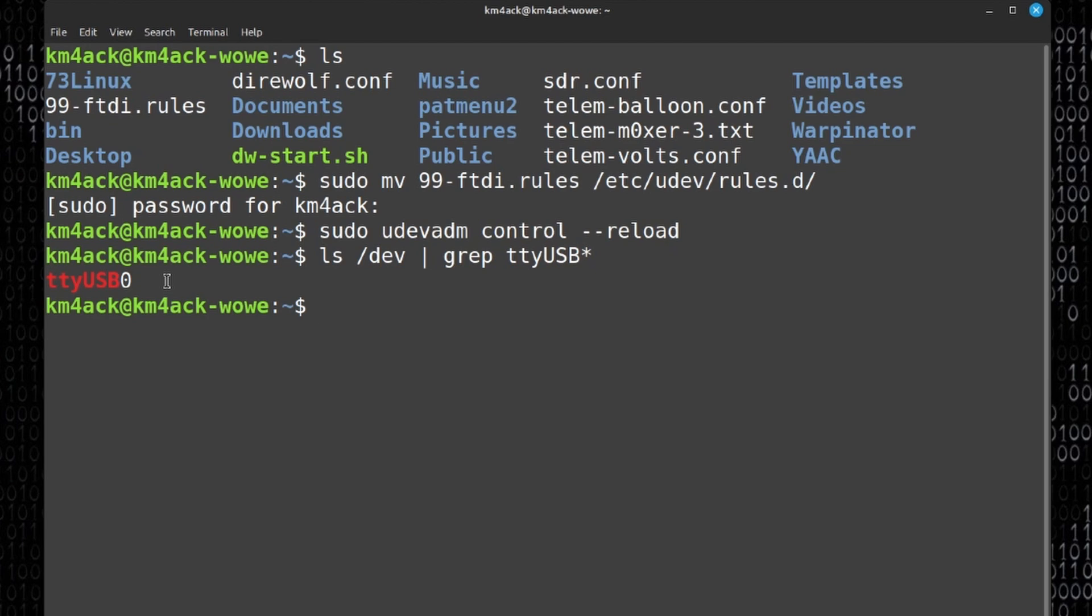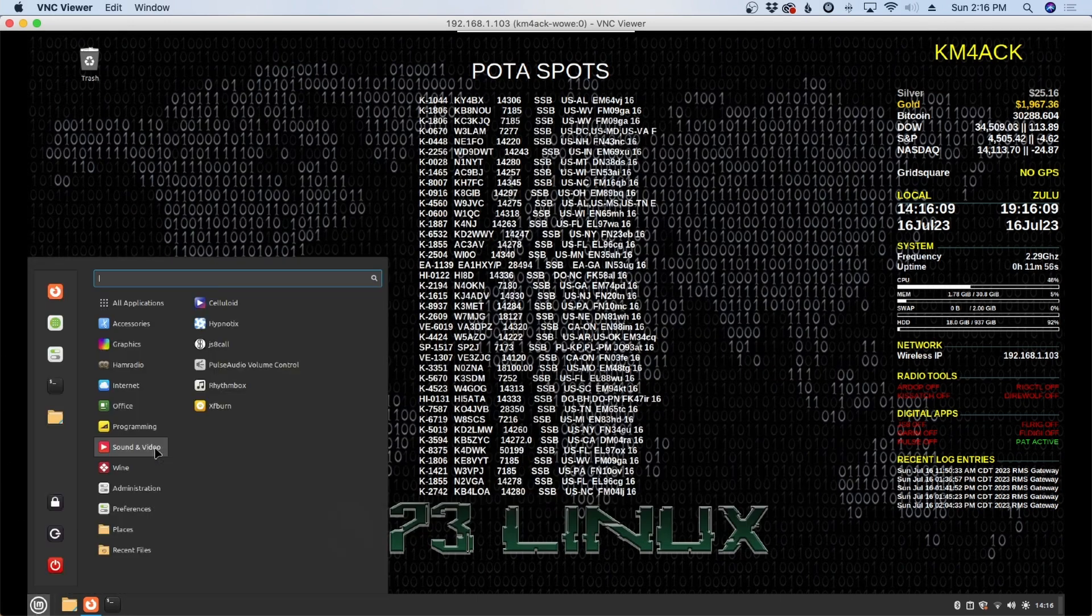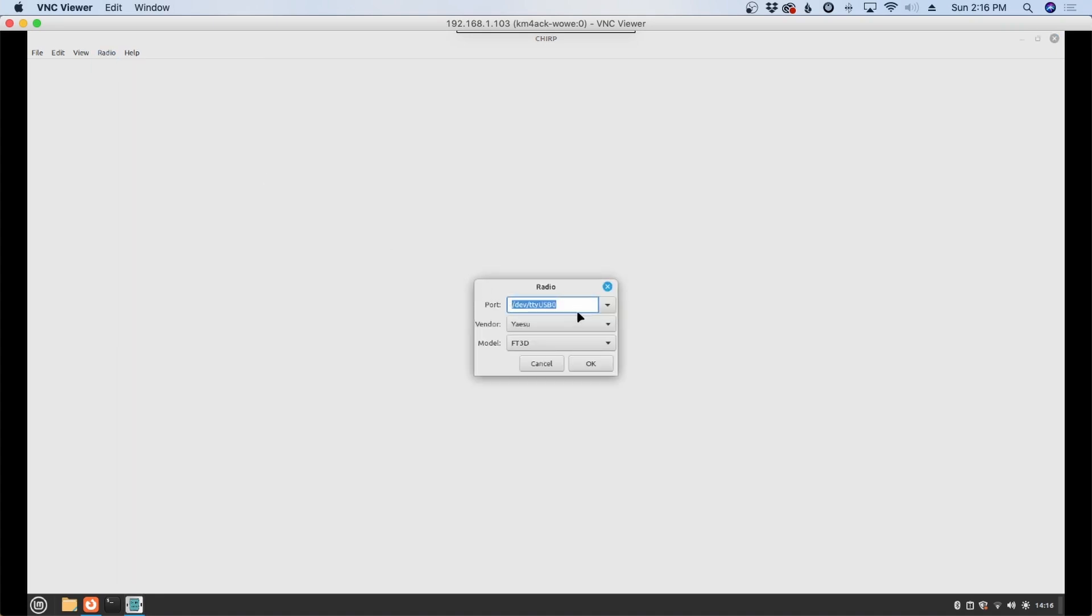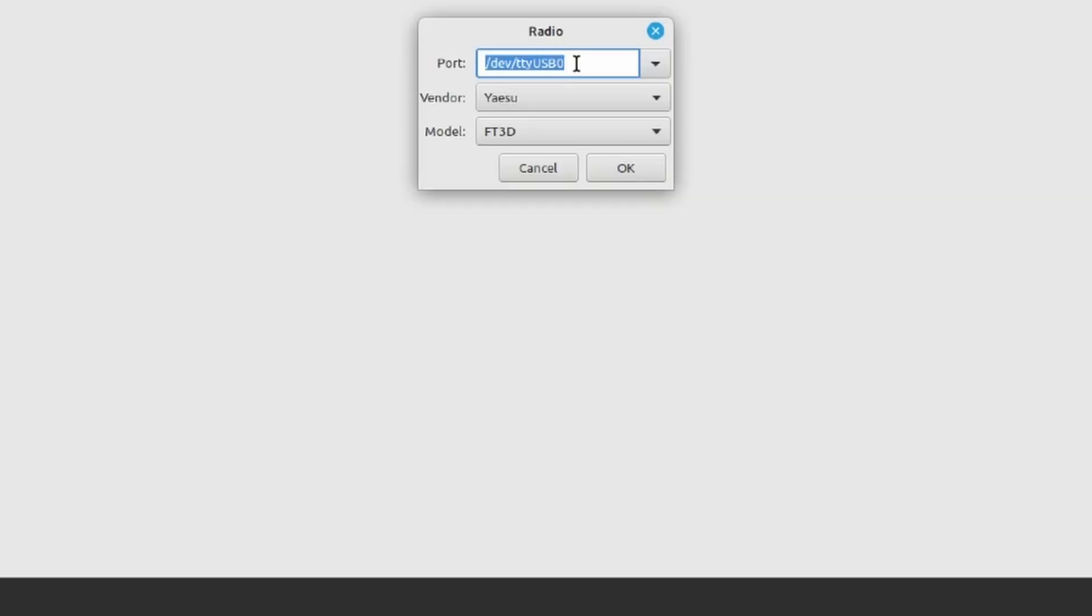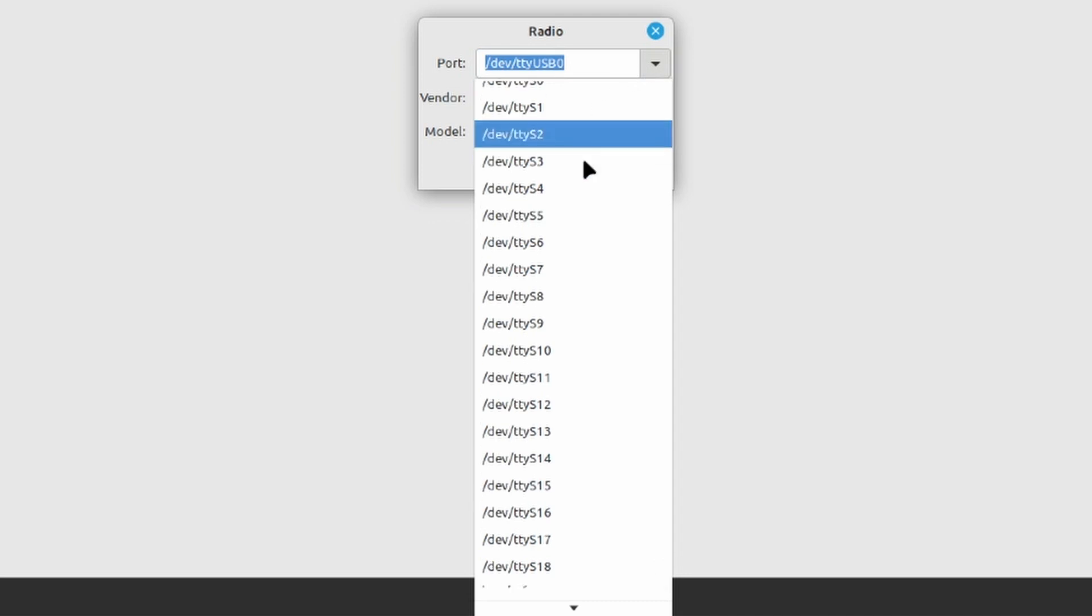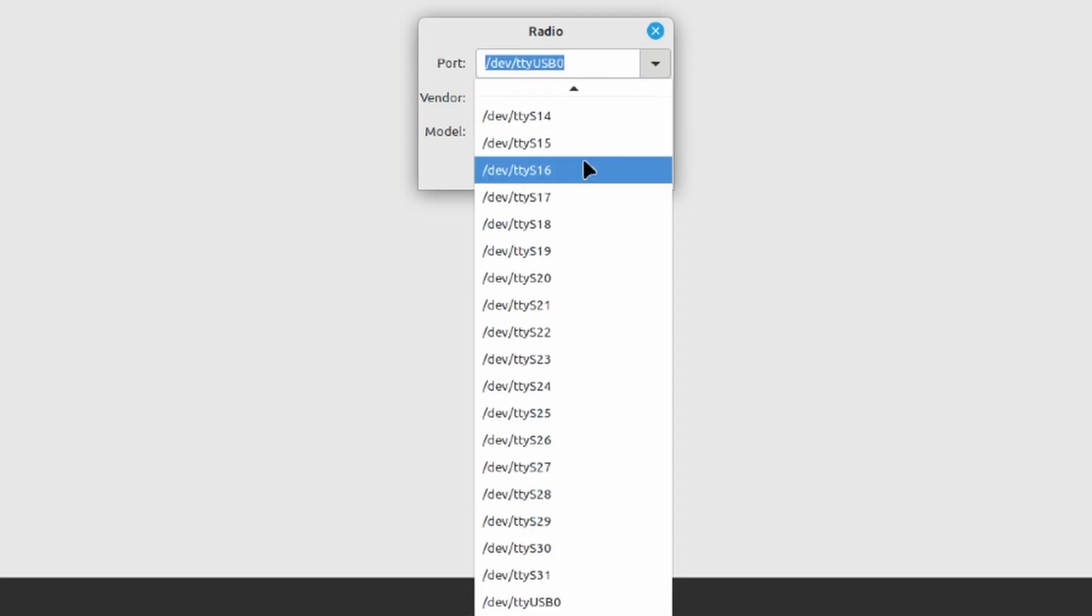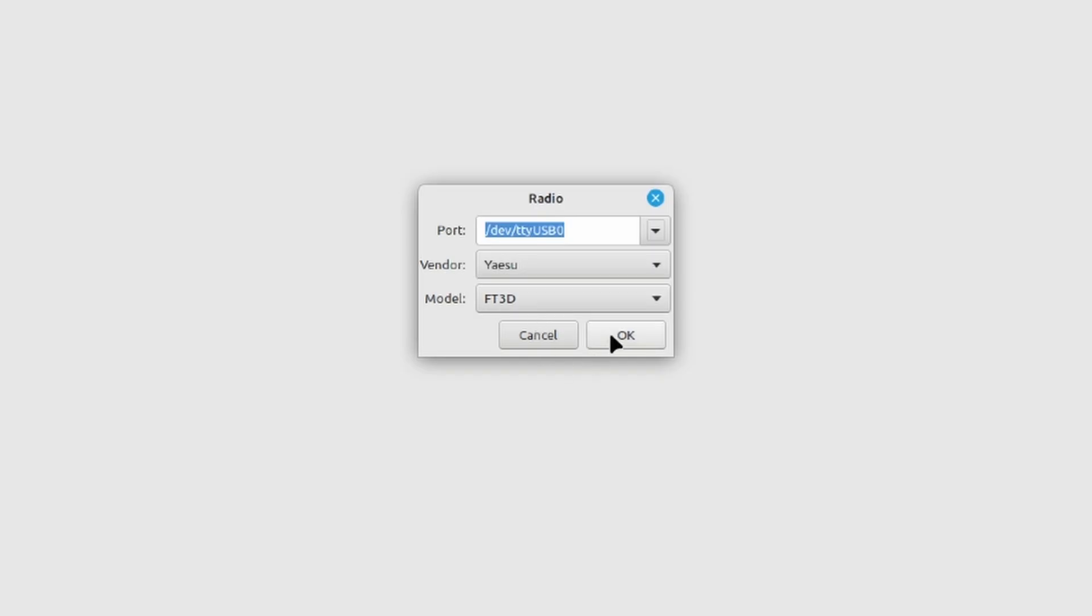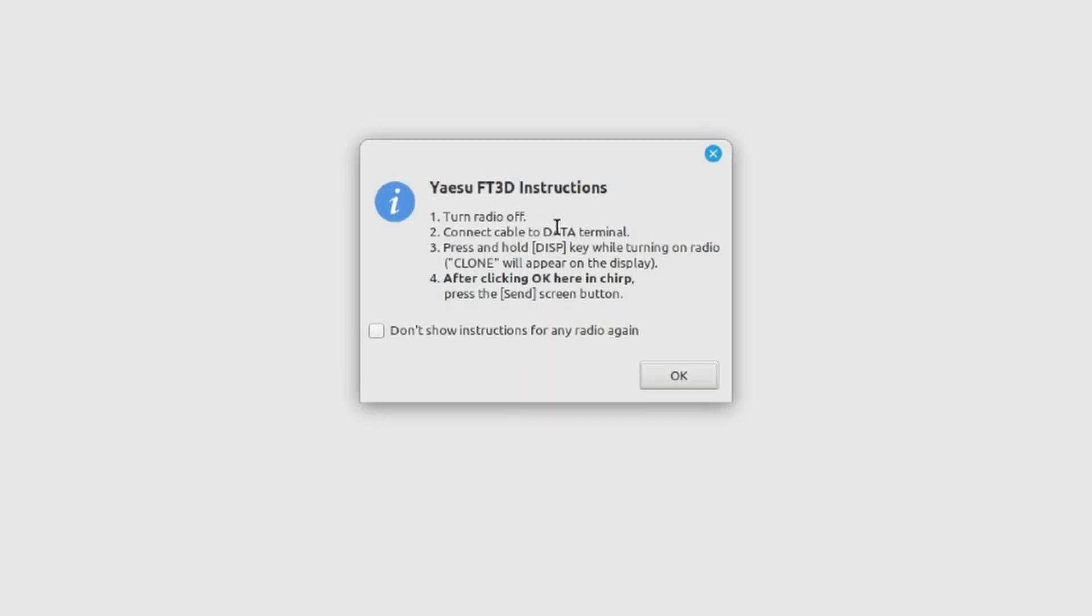So now let's take a look at using this with Chirp. I'm going to exit out of the terminal window and we'll fire up Chirp. Once Chirp opens up let's click on radio and download from radio. You want to choose that /dev/ttyusb0 in this first window. Yours probably won't be there at the very beginning. You'll probably have to open up the drop down box and scroll to the very bottom of this screen where you'll find that ttyusb zero. Select Yaesu for the vendor and the model number you will not find an FT5. We're going to use the FT3 as the model. Let's press ok here and you're going to be given some directions. Now these directions are incorrect mainly because it tells us to press and hold the DISP button on the radio while turning it on. Well the FT5 doesn't have a DISP button.